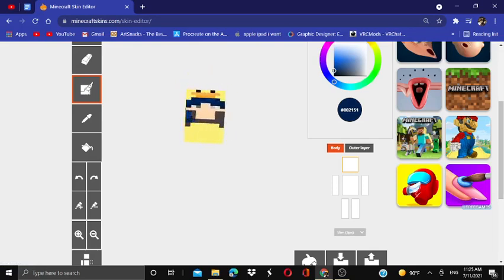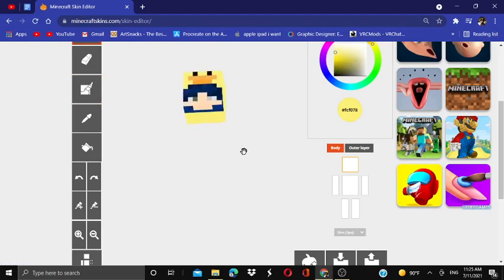So we're going to follow this line right here, follow all the way down through. Do this. Grab this color and we're going to fill in this spot and this spot.